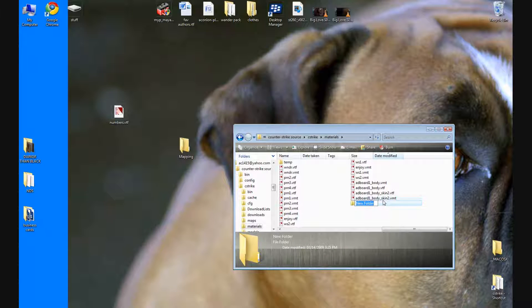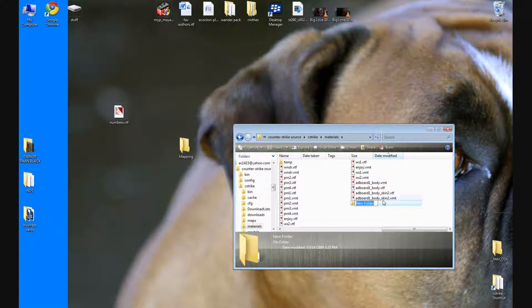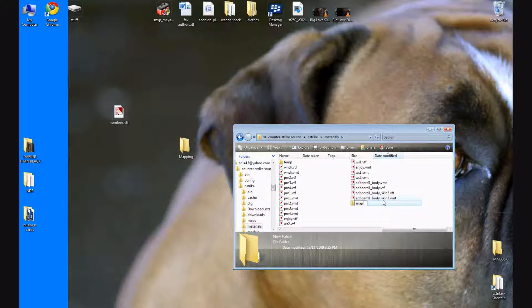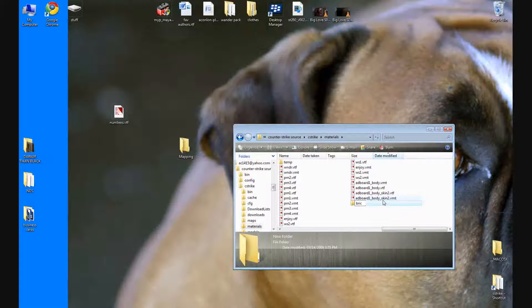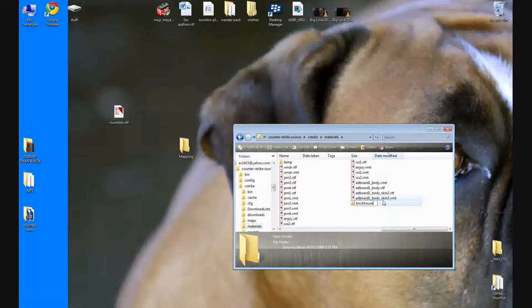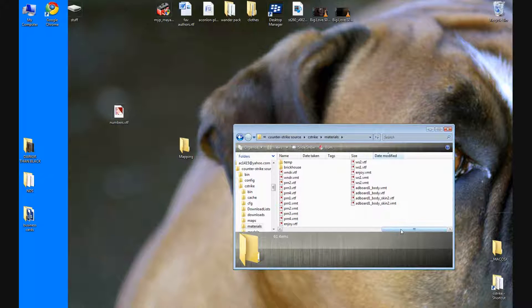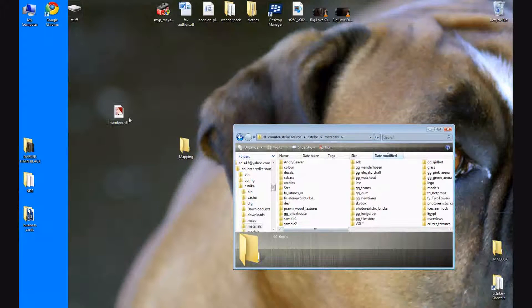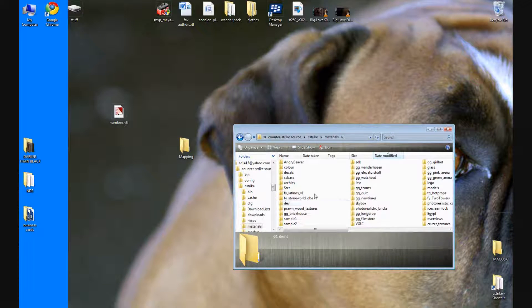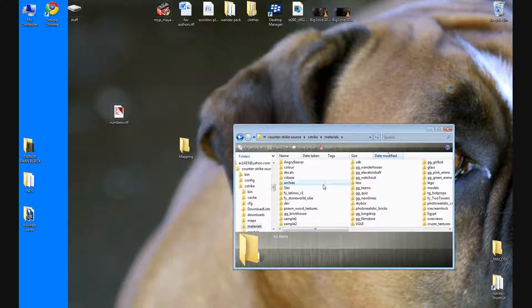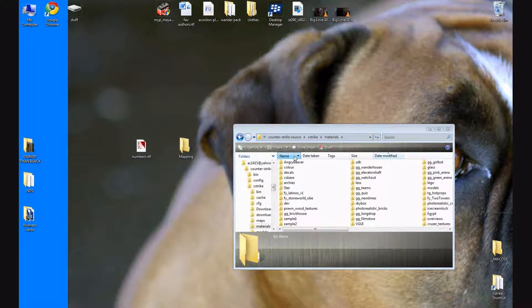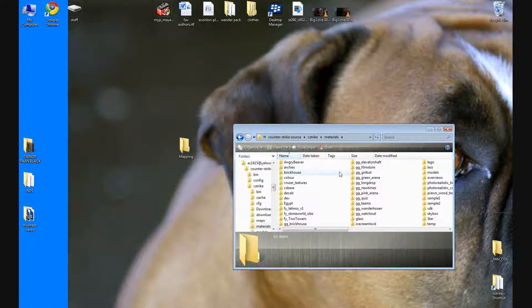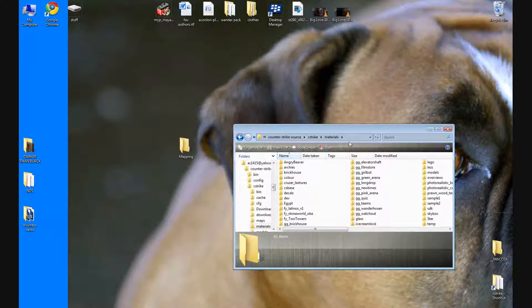You can call it, let's say your map is called brick house. Click away and now you're going to drag your numbers vtf into the brick house folder. Drag it in there and it's going to be in your brick house folder under materials.